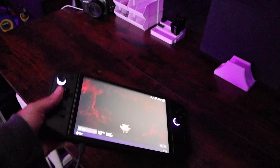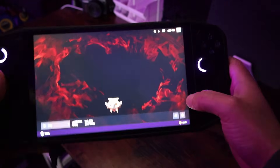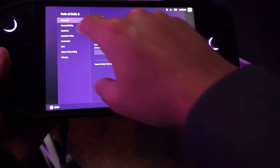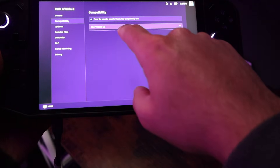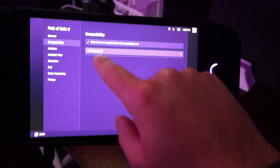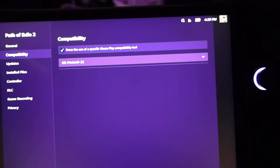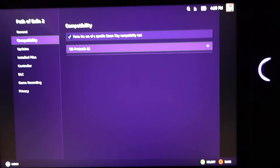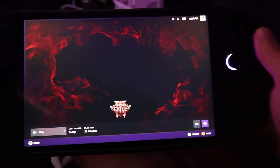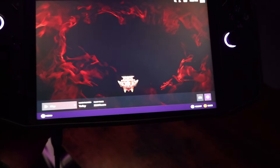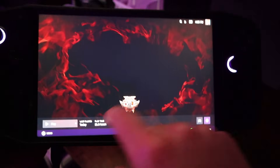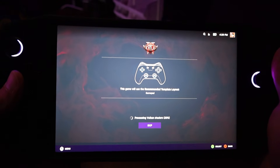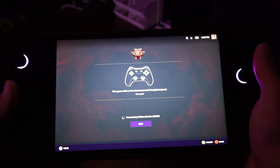All right, so here's my Legion Go running BazziteOS. I forgot to show you the version of Proton I'm using — if I go to compatibility, I'm forcing both my desktop and my Legion Go to use the newest build of Proton GE, which is 9.21. Proton GE releases a little bit faster than the official Valve version of Proton, which is why people like it. I'm going to let these shaders compile and then show you what I'm working with on the Legion Go.